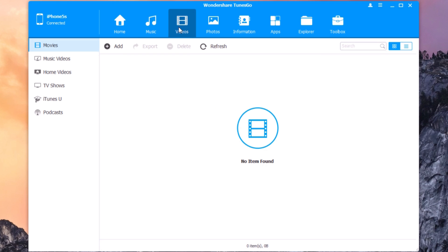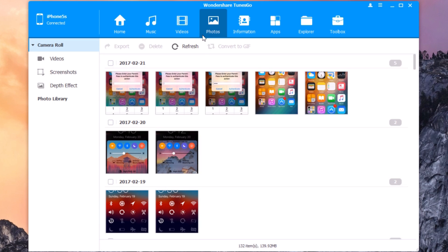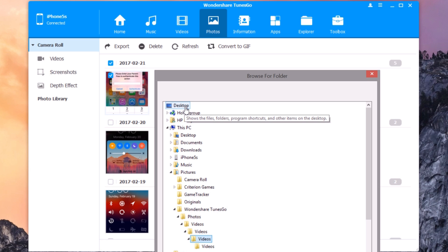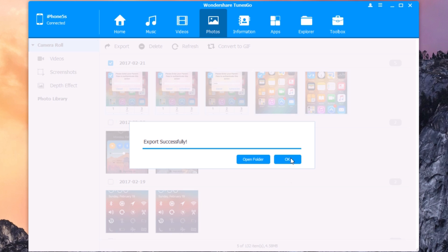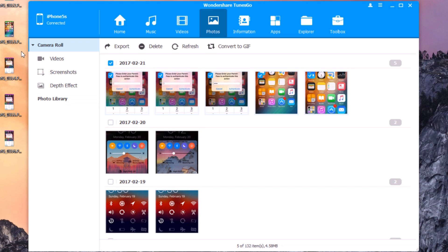You can also add videos to your phone directly using this software — you don't need to use iTunes. Then you have Photos, where you can manage your photos, delete any of them, or export them to your PC. Click Export, choose the folder where you want to save them, click OK, and the photos will be exported to your PC.